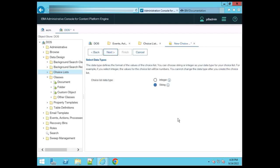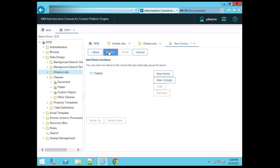After that, it's asking for the data type of this choice list. Data type means whether the choice list values are integers or strings. You can select whichever you need — for now I'm using string. Click on Next.